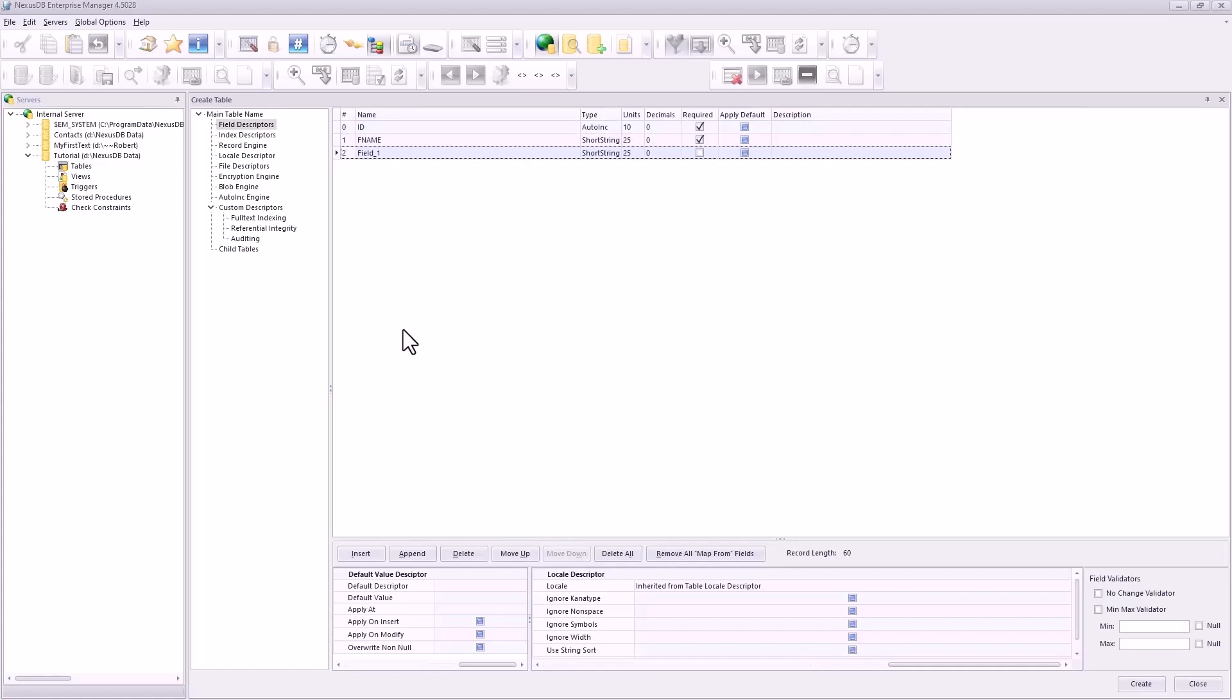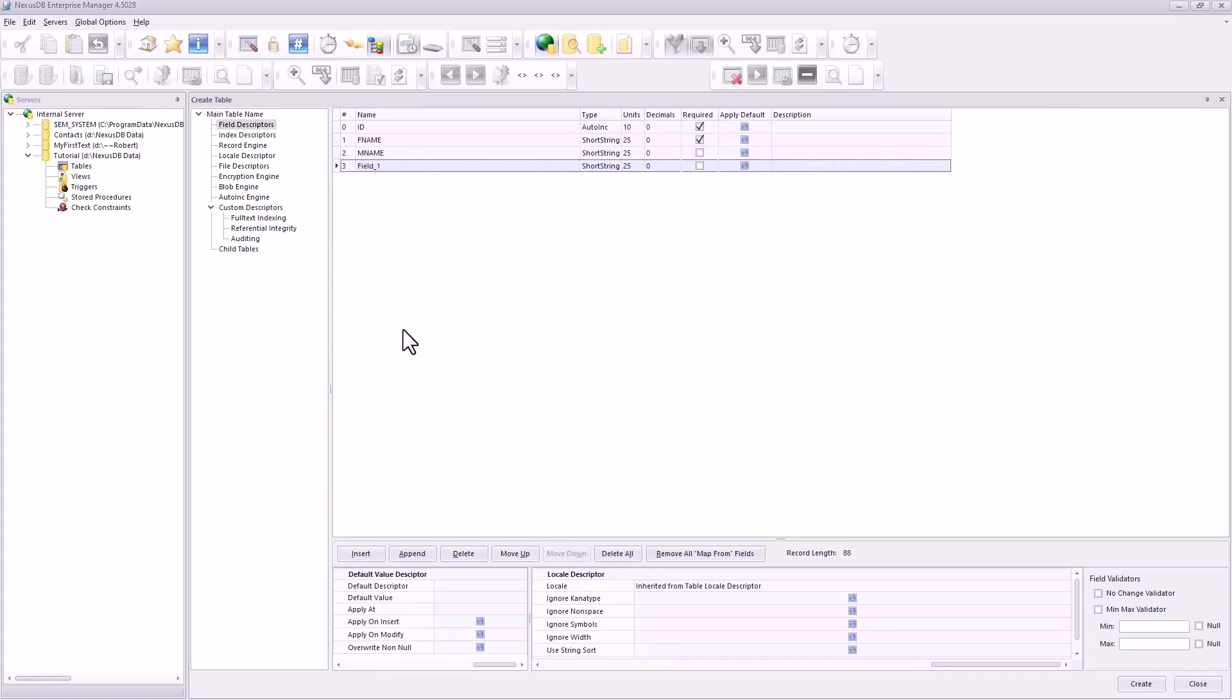Oh, we've got to make this one required too. And then we'll have M_name. That's fine, it's not required. Some people just don't have one or they don't want to tell you.